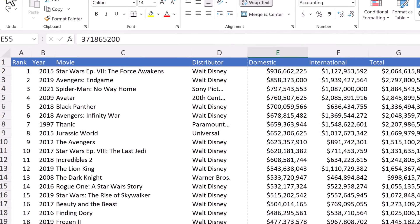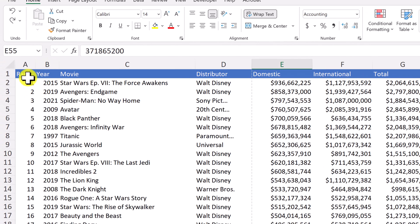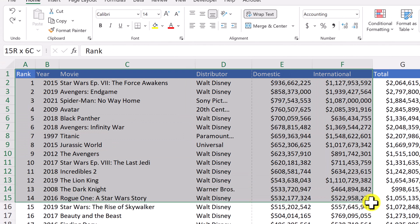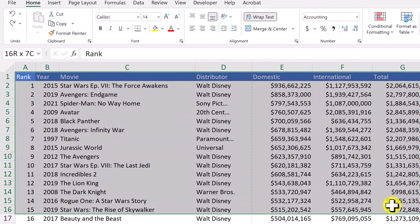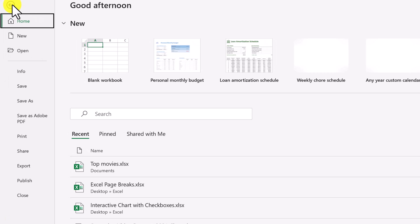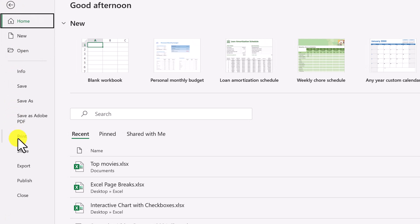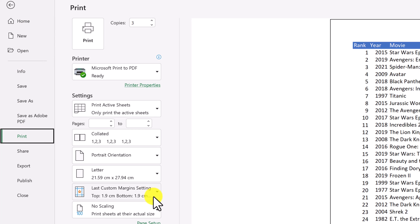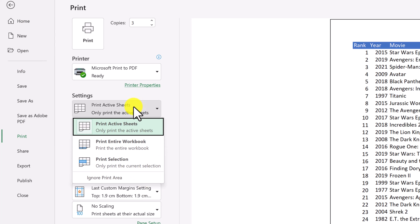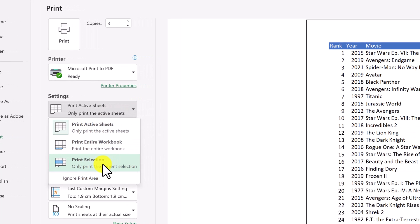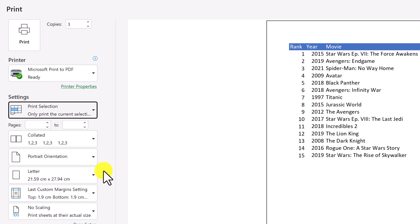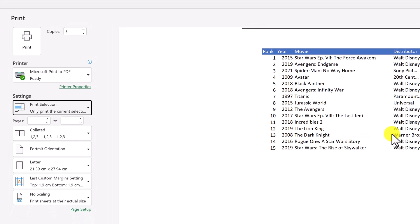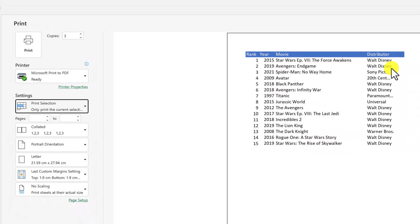Now, if I go back and select maybe a few different rows, the movies like this, and then go back to file and then print, you'll be able to see if I drop down here, I can go to print selection. So as soon as I hit print selection, it's only picking the ones that I selected. It still doesn't fit very well on this page...